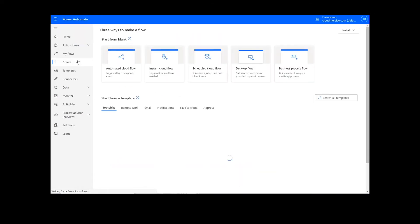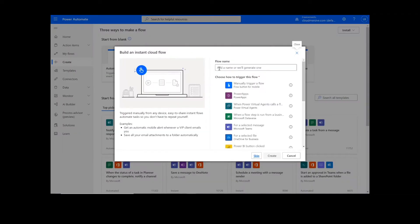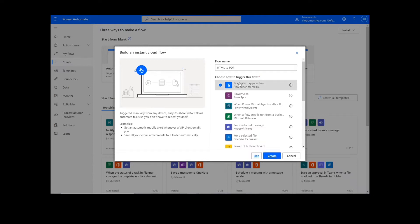On this page, we will choose Instant Cloud Flow and type in a name for the flow. Then, we will select Manually Trigger a Flow and press Create. Now, we're ready to begin.